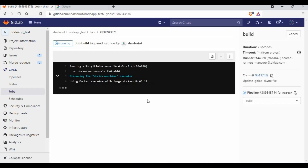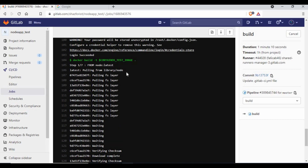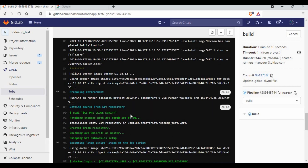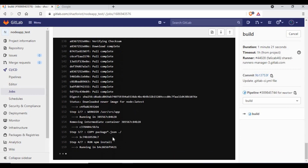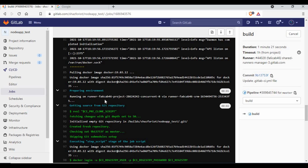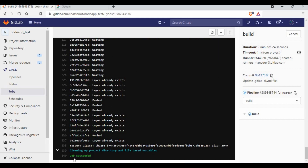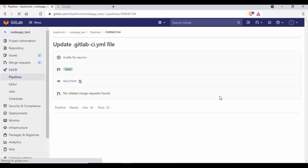The pipeline starts with the build phase — it uses the Docker-in-Docker image. The whole process takes some time depending on the image it needs to pull. You can see it pulling and building the image, logging into the container registry, building the image, and then pushing it. This job has now succeeded and the Docker image has been pushed to the container registry.